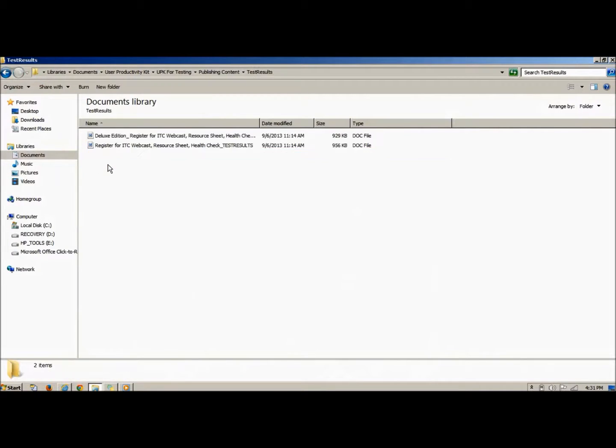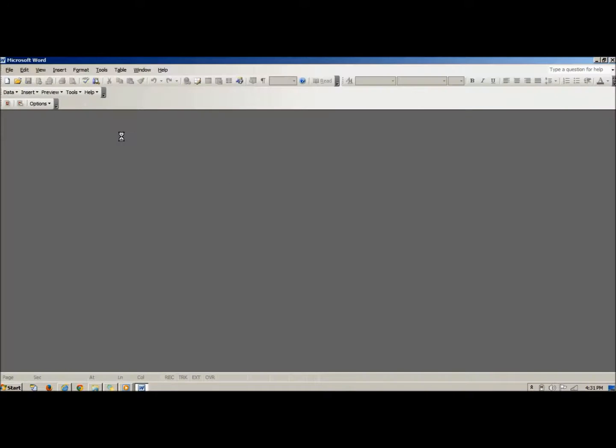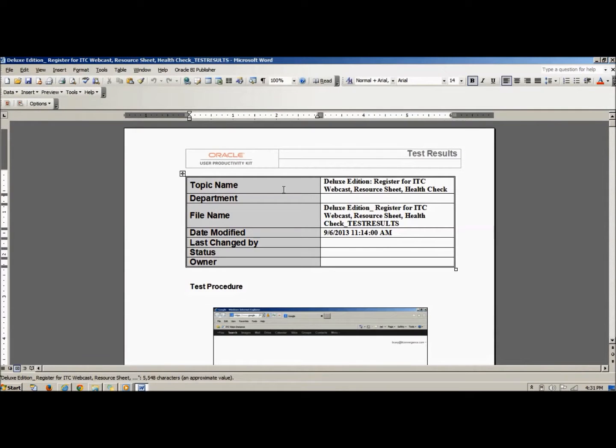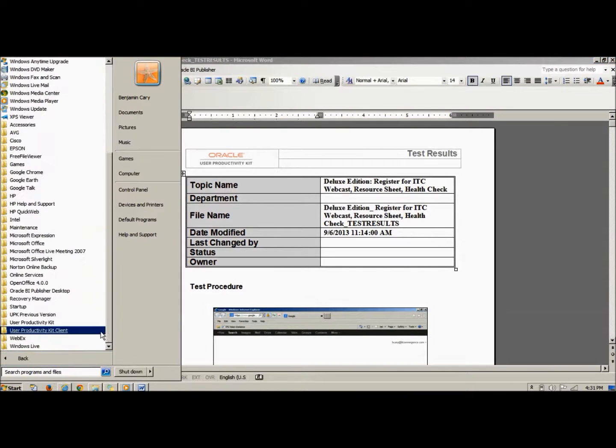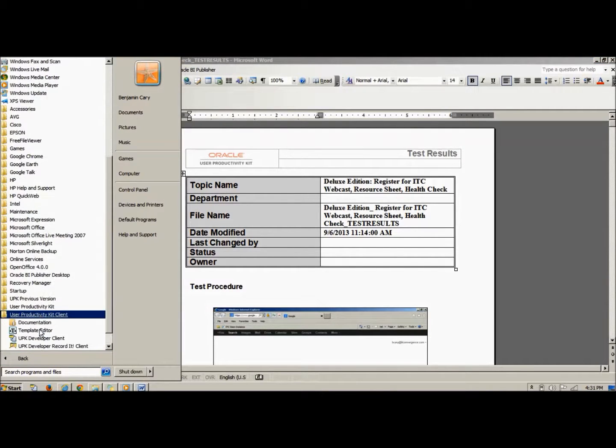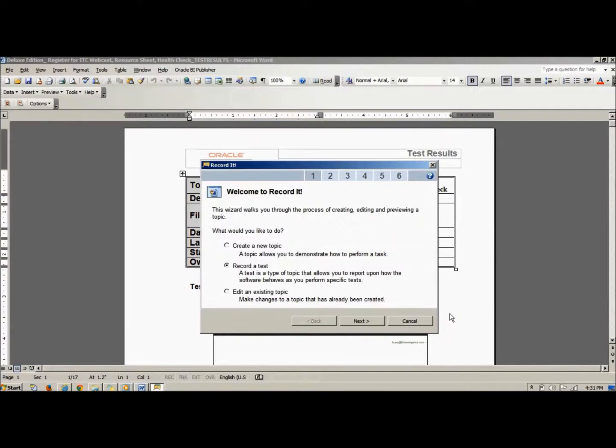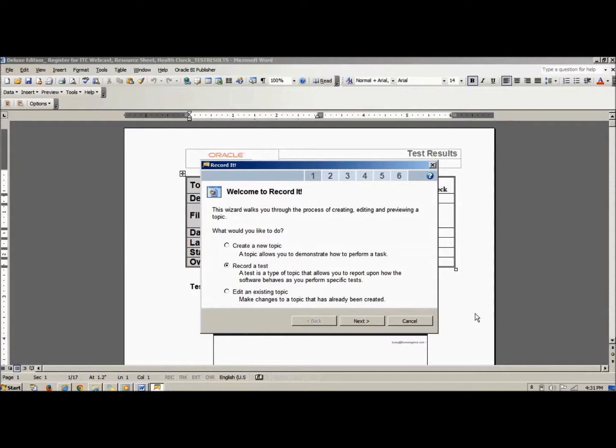The test results output shows the results of testing completed using the Record It feature. Record It allows a tester to walk through the process using a guided wizard. This feature lets a subject matter expert or tester record a test, add their comments, and then produce the test results document.